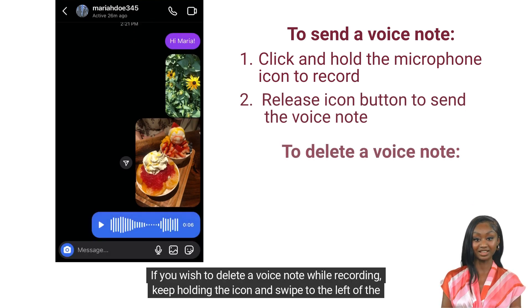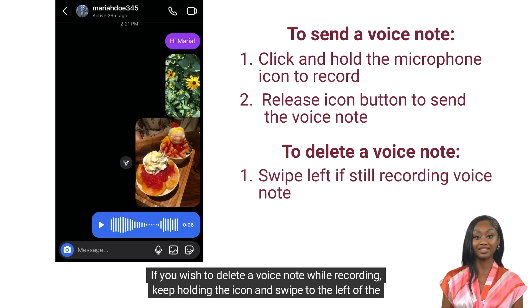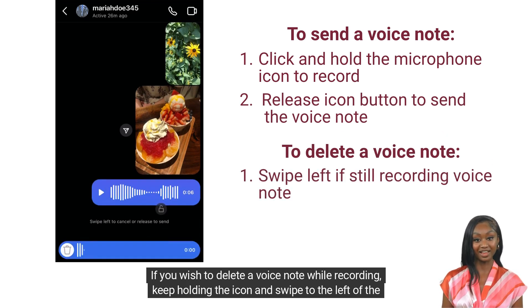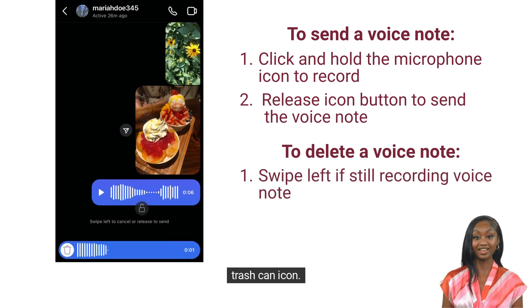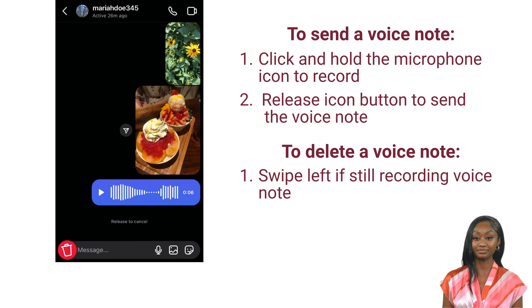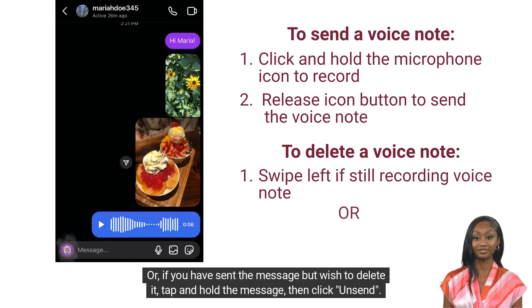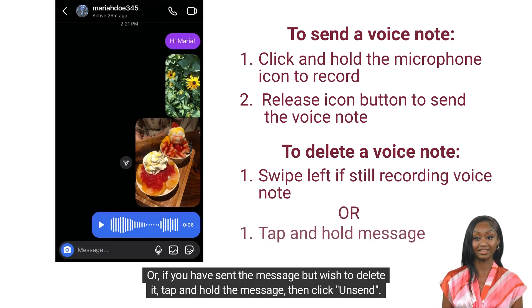If you wish to delete a voice note while recording, keep holding the icon and swipe to the left of the trash can icon. Or, if you have sent the message but wish to delete it, tap and hold the message, then click unsend.